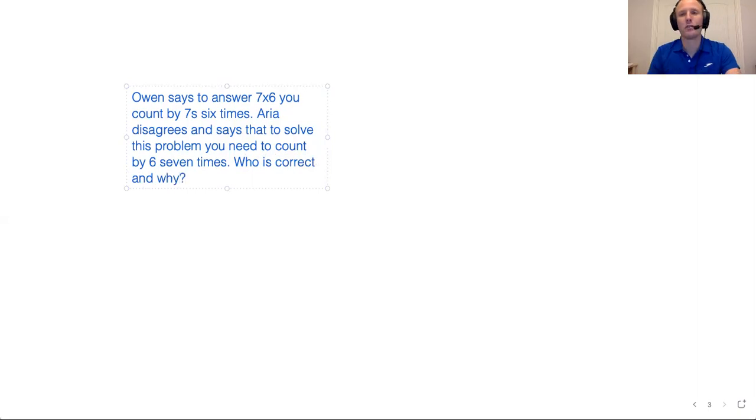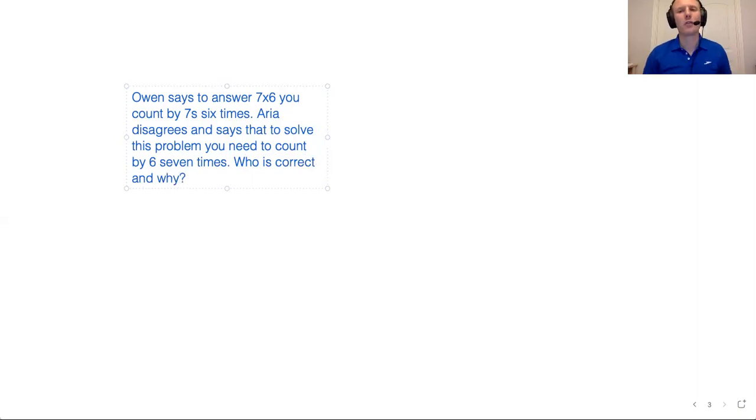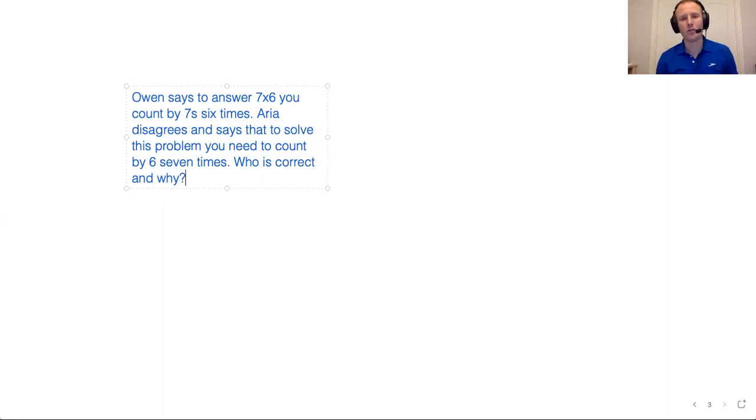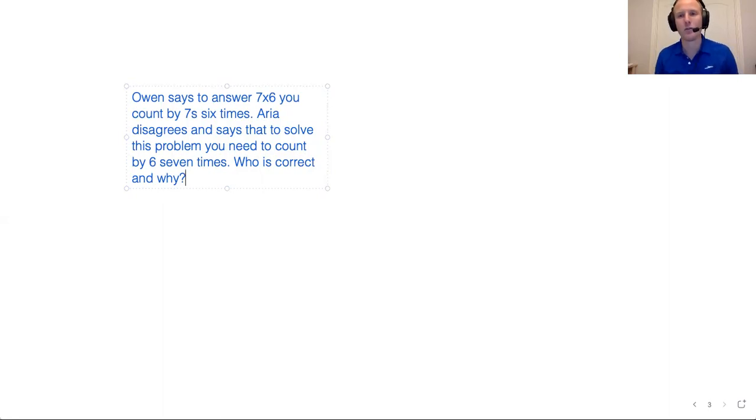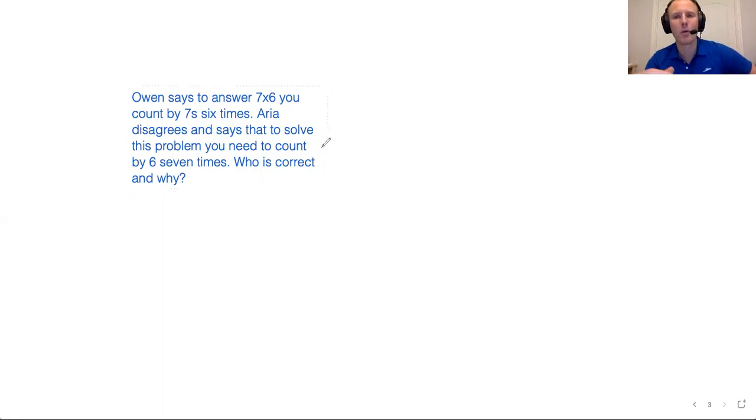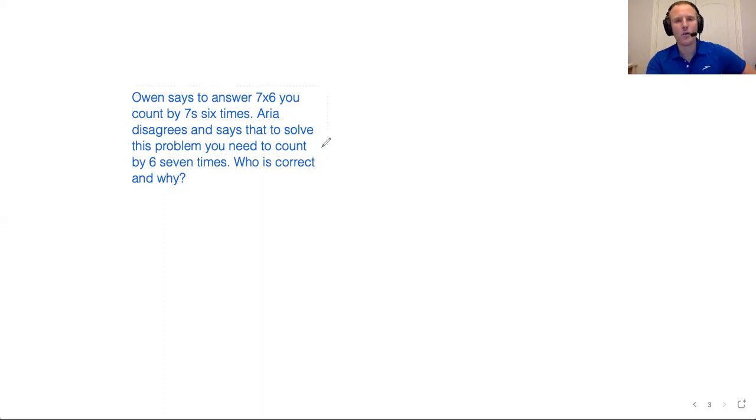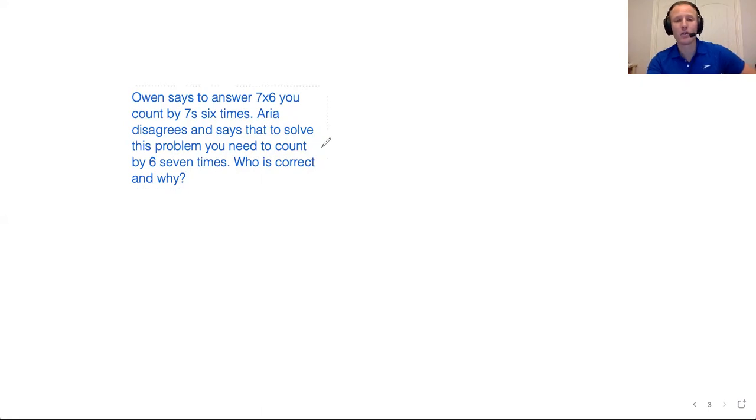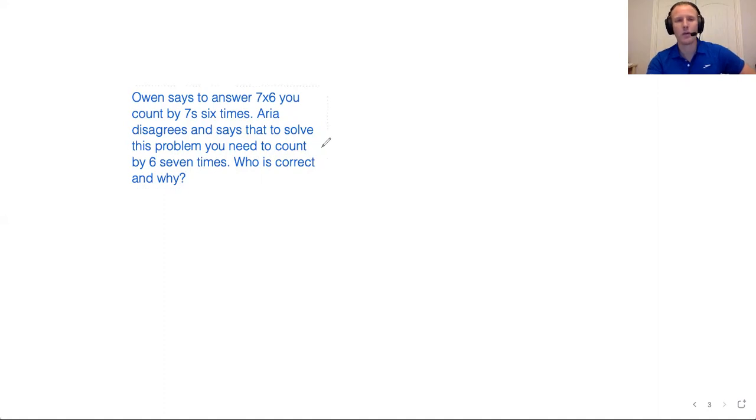That and why part's always important because if I just said who's correct, you could just list the name and that would be the end of it. But the and why means you need to explain your thinking. And as you know, I always expect you to explain your thinking. And so this is like a really classic type of problem in our math program. We get this sort of stuff a lot where you compare the way the two kids think about things, which is great because we do that a lot in class too. Like we talk about our answers and we compare how kids think about things. So this fits right in with how we operate in class.